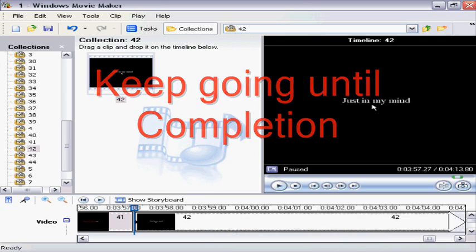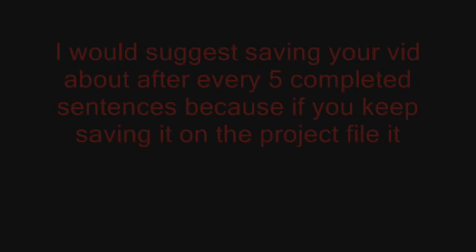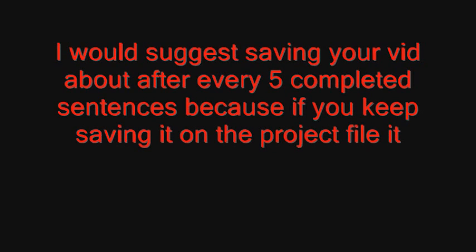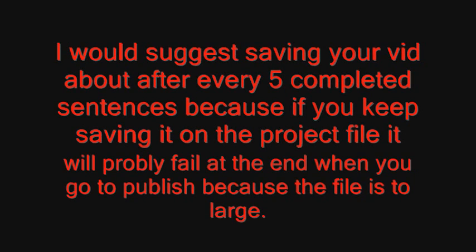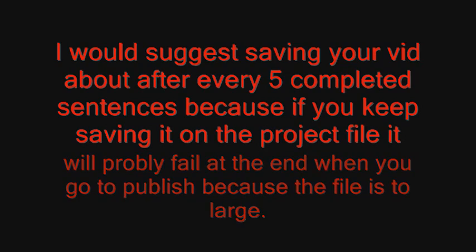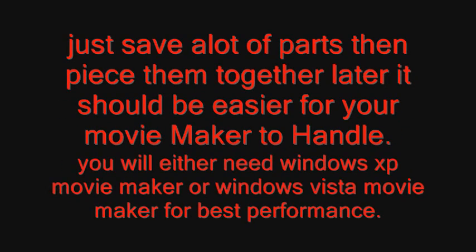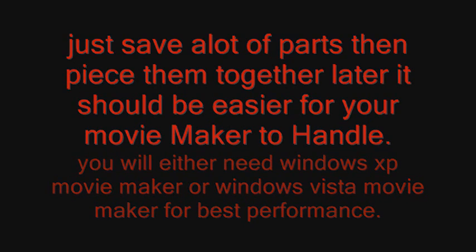I would suggest saving your video about every five completed sentences because if you keep saving it on the project file, it will probably crash at the end when you go to publish because the file is too large. Just save a lot of parts, then piece them together later. It should be easier for your movie maker to handle. You will probably either need Windows XP Movie Maker or Windows Vista Movie Maker for best performance.